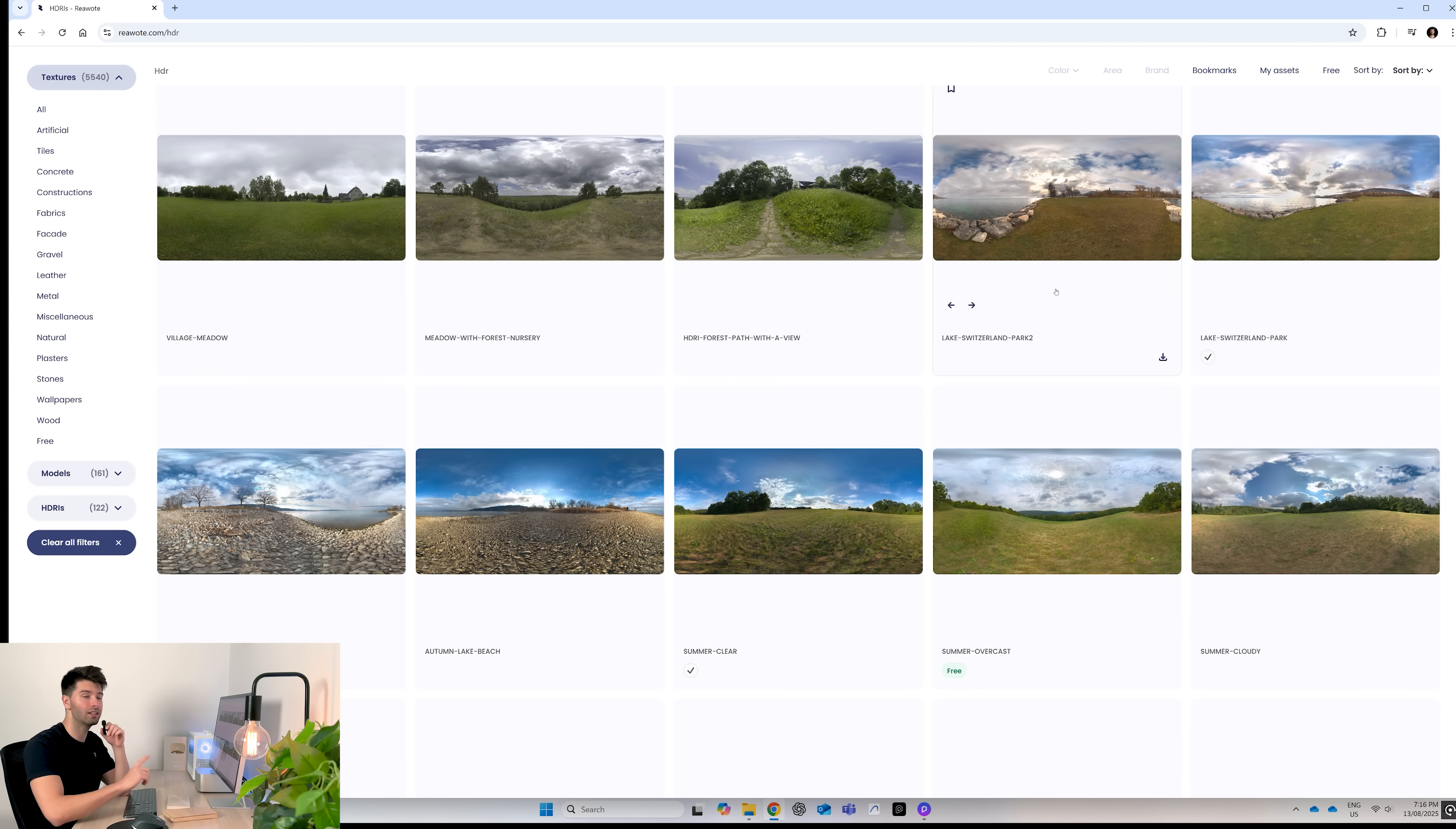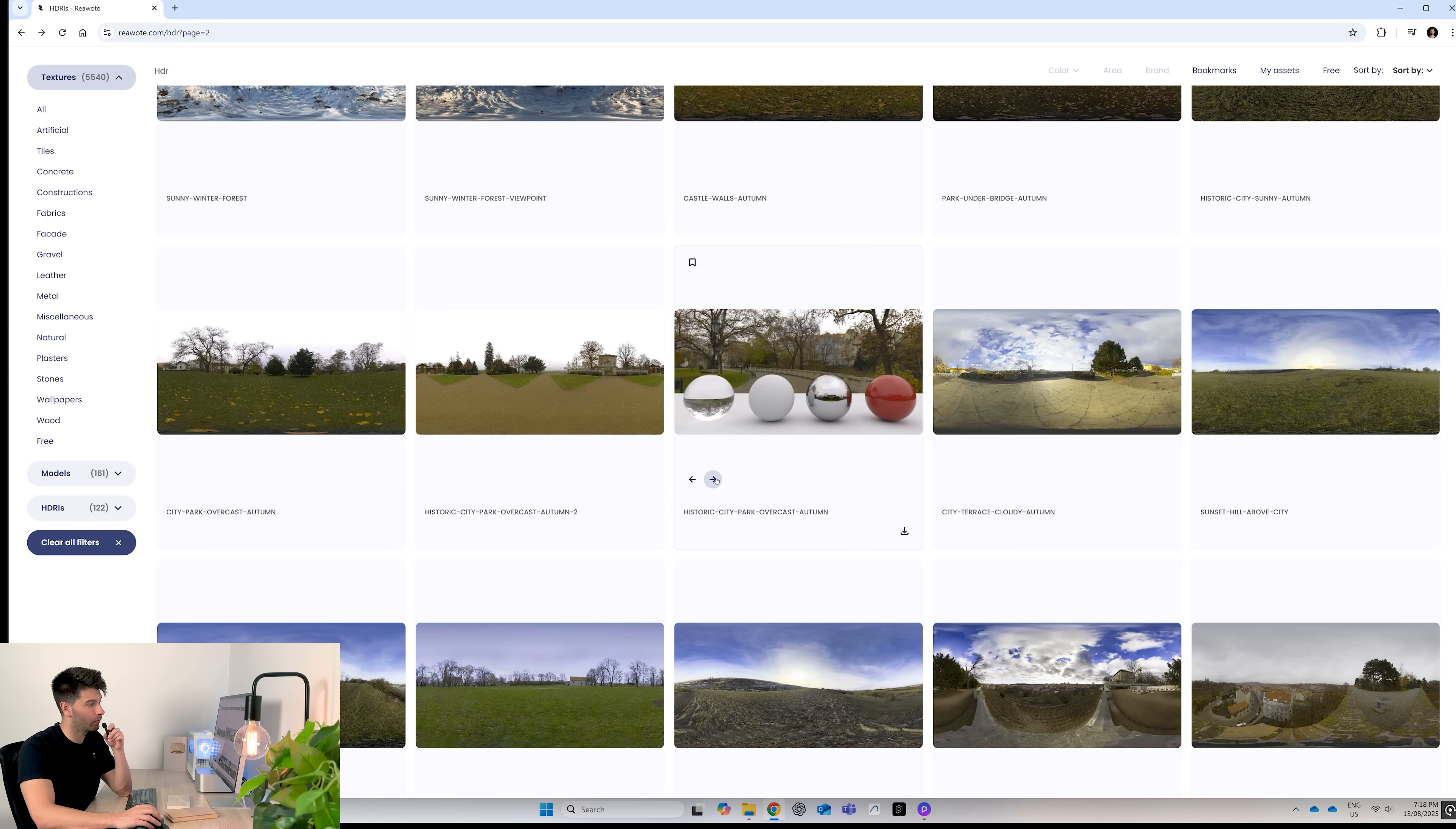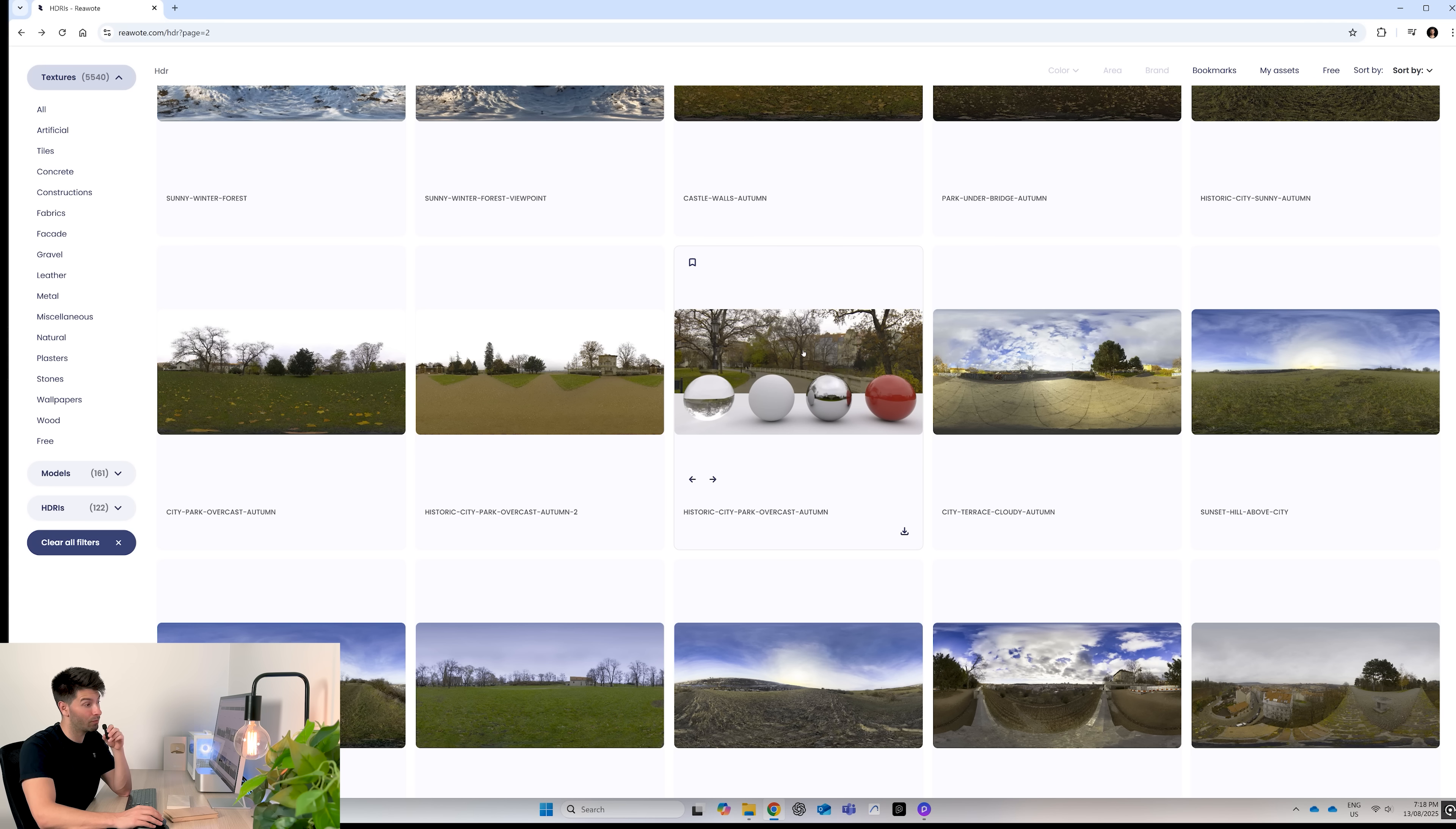So something like this historic city park overcast in autumn would be absolutely perfect. If we select the arrows, you'll see what the glass, the white, the metal, and the colors will look like in that HDRI. I'm generally happy with that, so all you do is hit the download button.